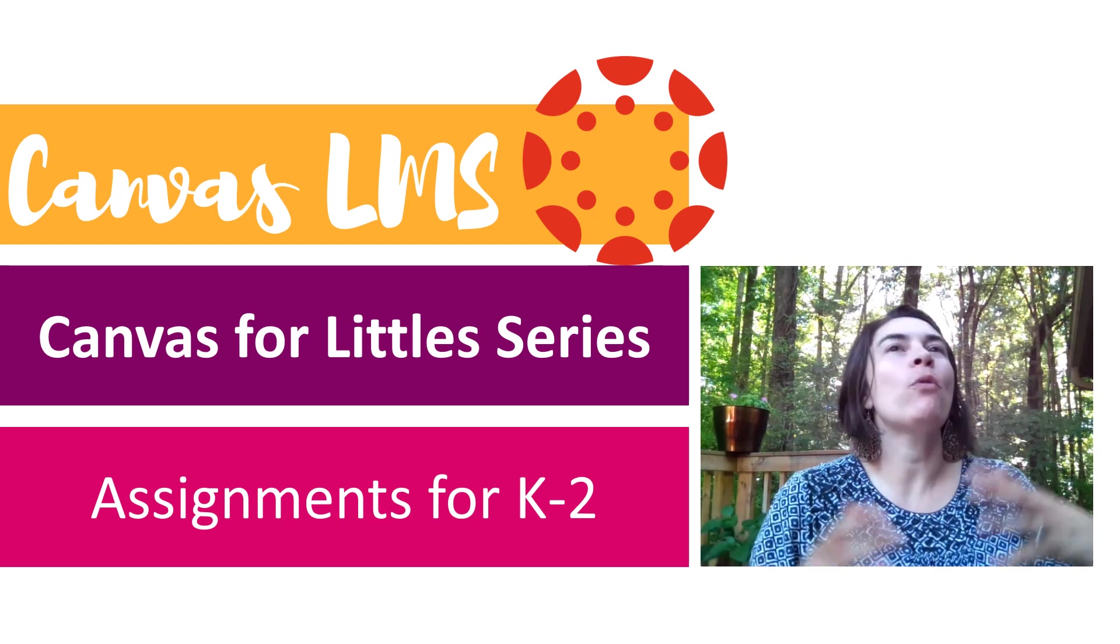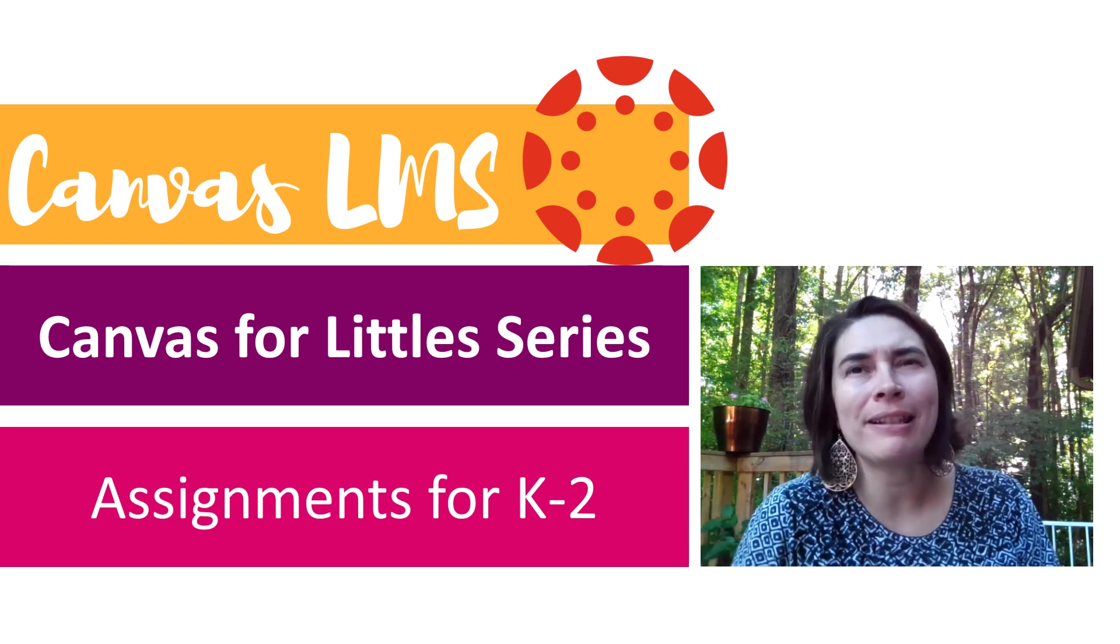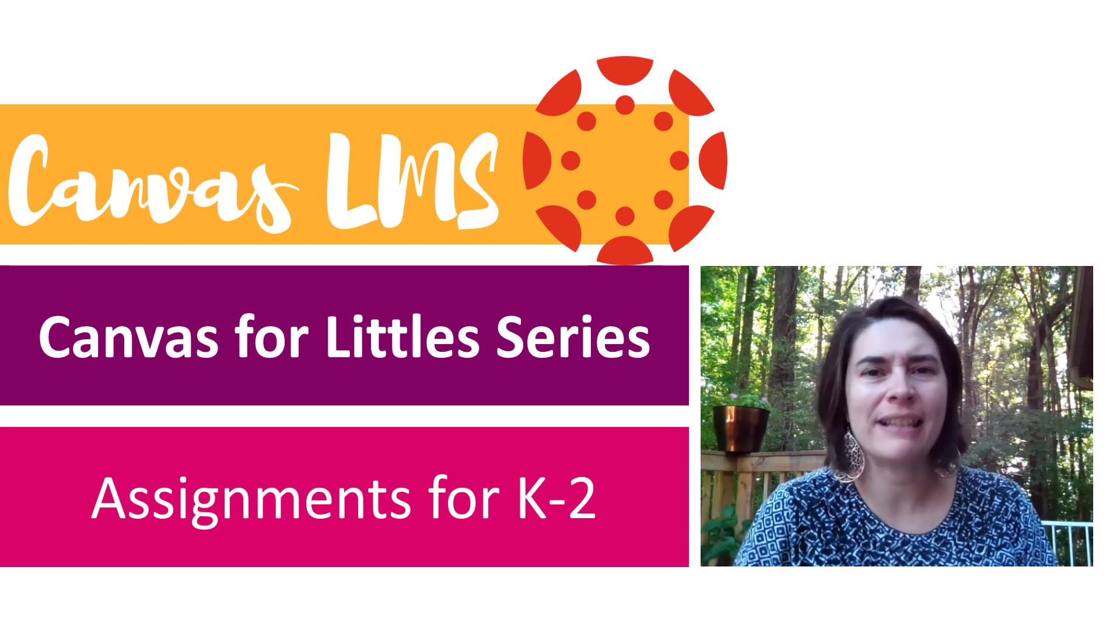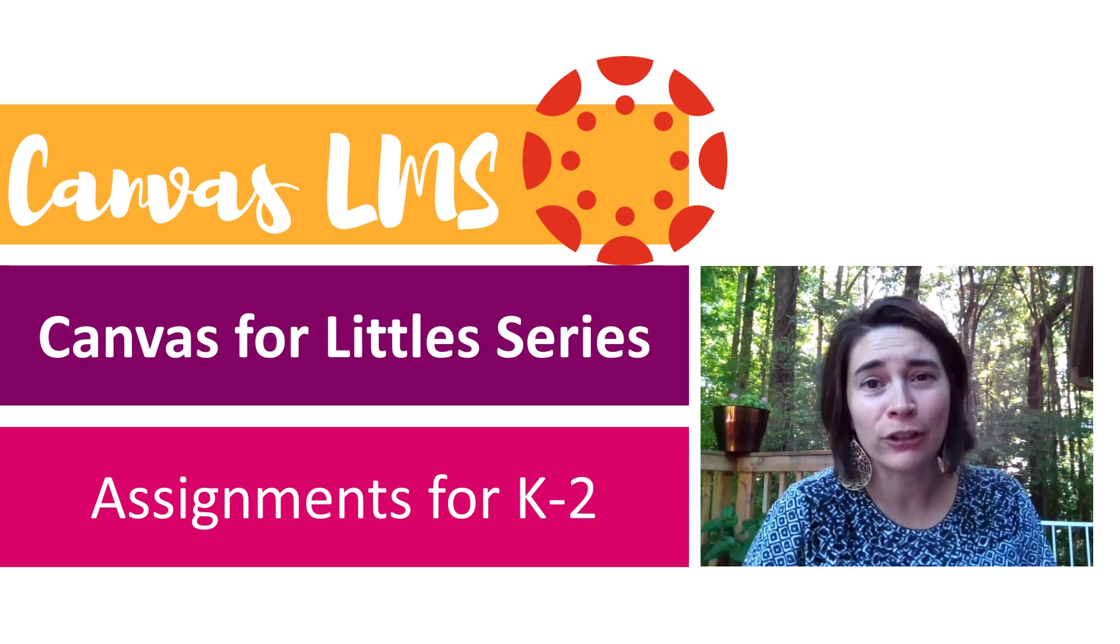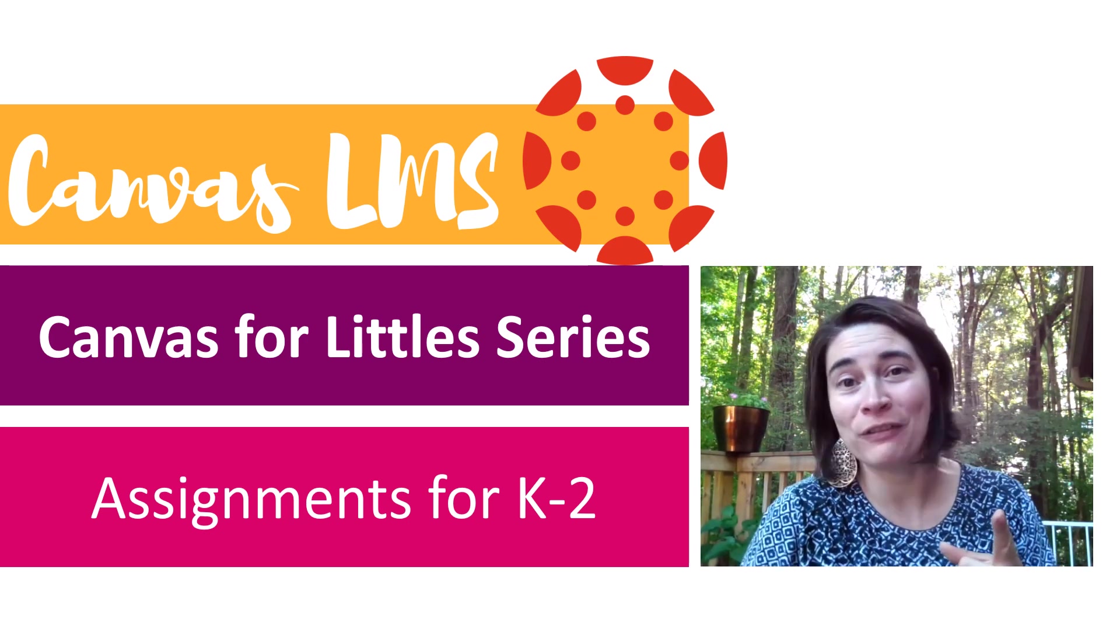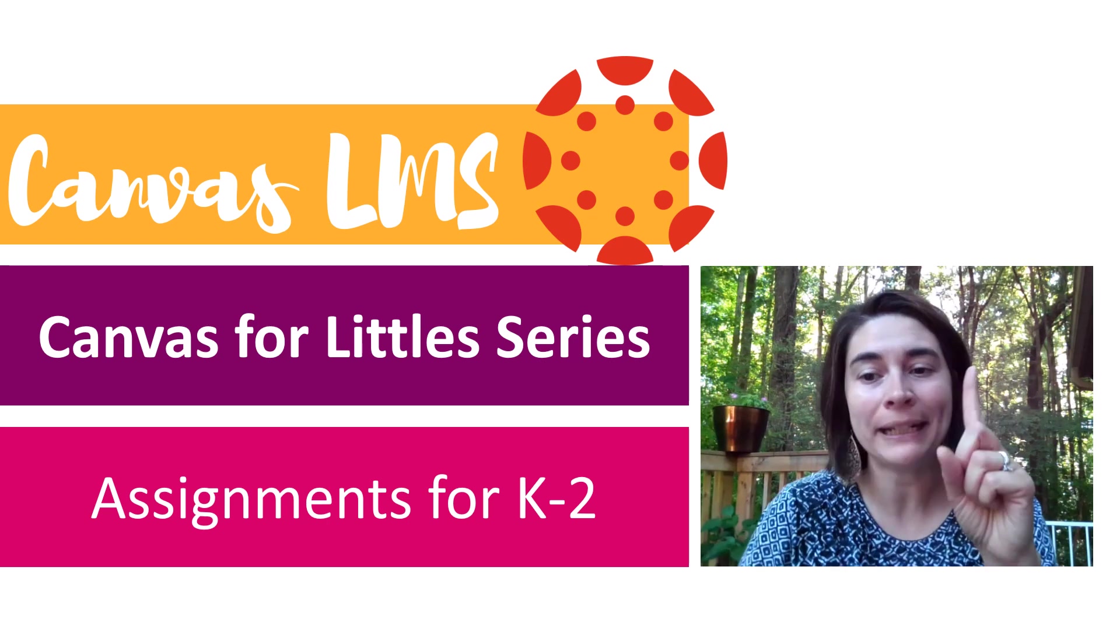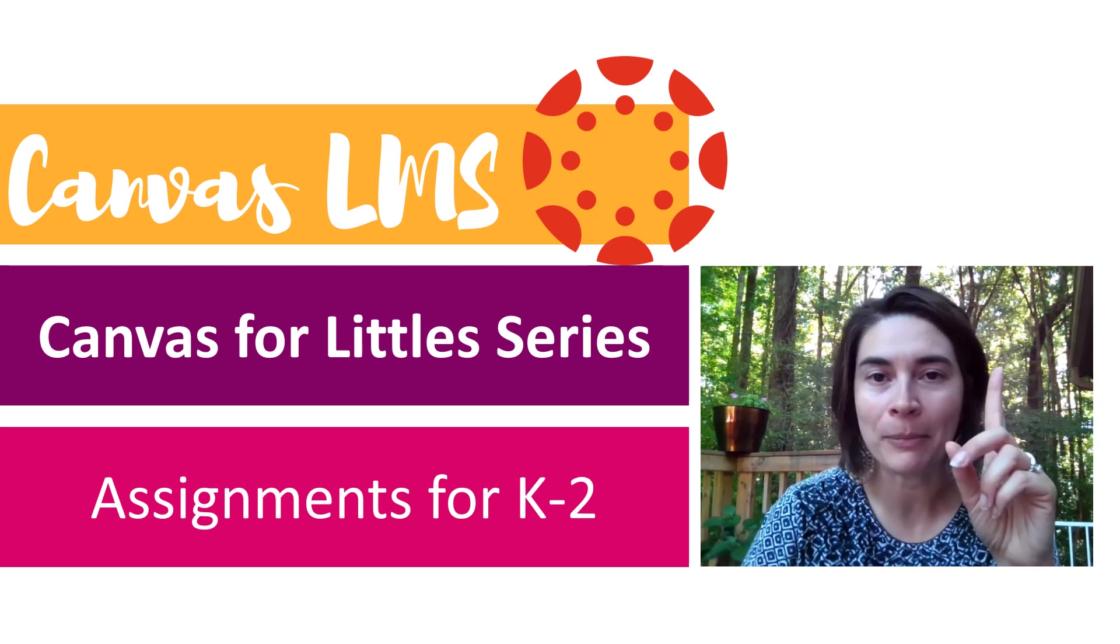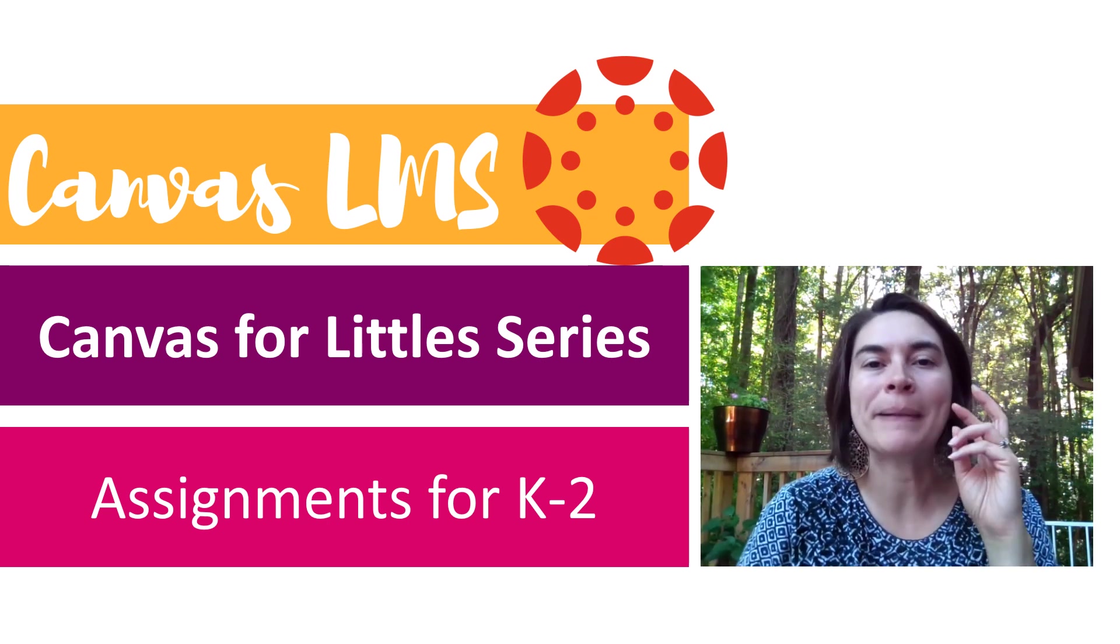Hey guys, if you've watched this series and you're still not convinced that Canvas is what you need for your little kids, I think this video will convince you. Not only am I going to show you how to make an assignment, just really basic, but I'm going to give you a tour of specific grade-by-grade assignments.